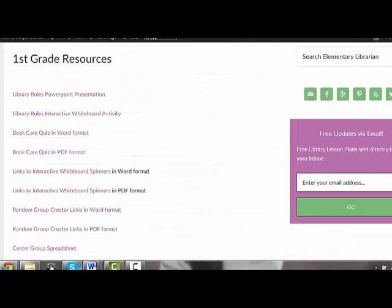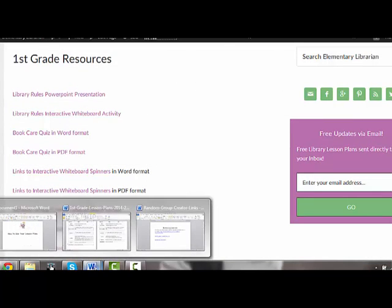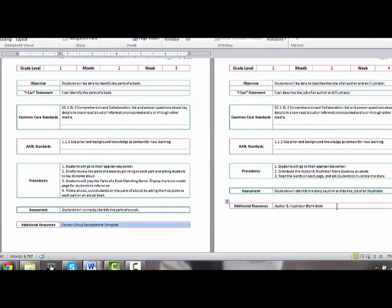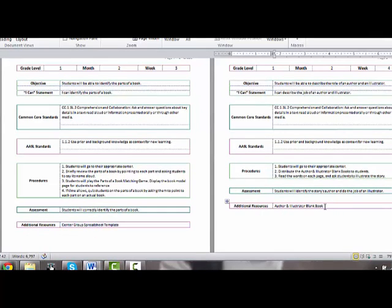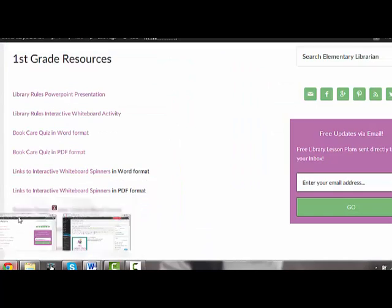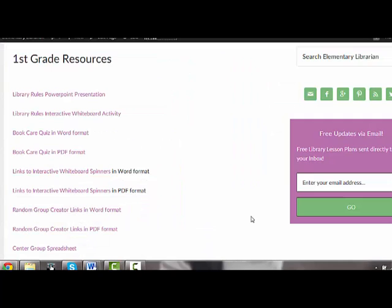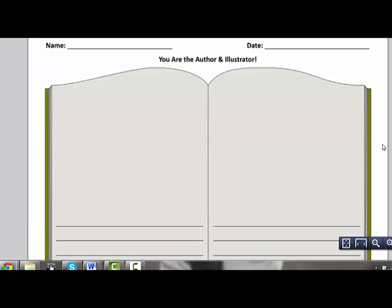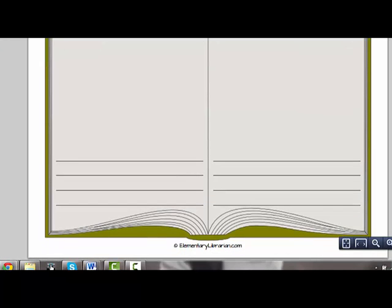In week four or center number three, they are going to use the author and illustrator blank book to complete an activity. If you come over here to the resources, there it is right there: author and illustrator blank book.